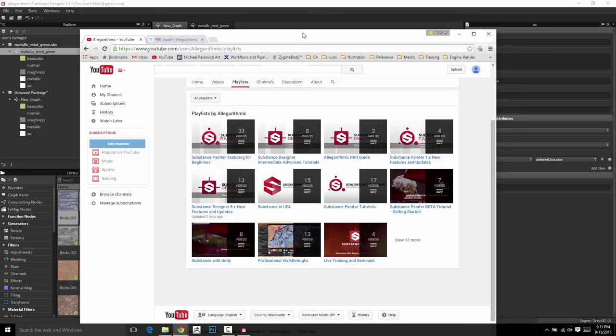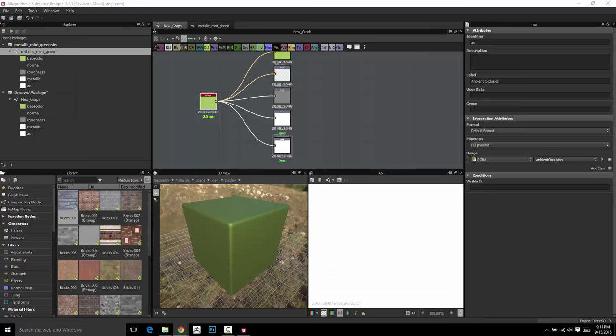It doesn't get any better than him. He slows it down, he breaks it all down for you, goes step by step, and there's a ton of really good videos in there. This is just for people who like to listen to my voice, but certainly go over and listen to Wes McDermott as well — he's super awesome.